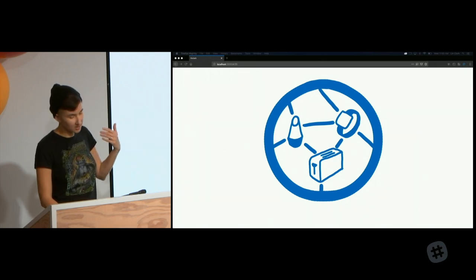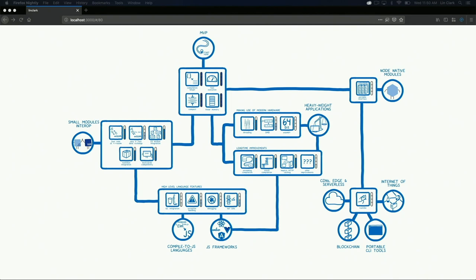Let's zoom back out and look at the skill tree. At the beginning of the talk I said people have a misconception that the MVP was the final version of WebAssembly. I think you can see now why this is a misconception. Yes, the MVP opened up a lot of opportunities and made it possible to bring desktop applications and games to the web. But we still have many use cases to unlock: from heavyweight desktop applications to small modules, to JS frameworks, and to things outside the browser like Node, serverless, blockchain, and the Internet of Things. The WebAssembly we have today is not the end of the story.